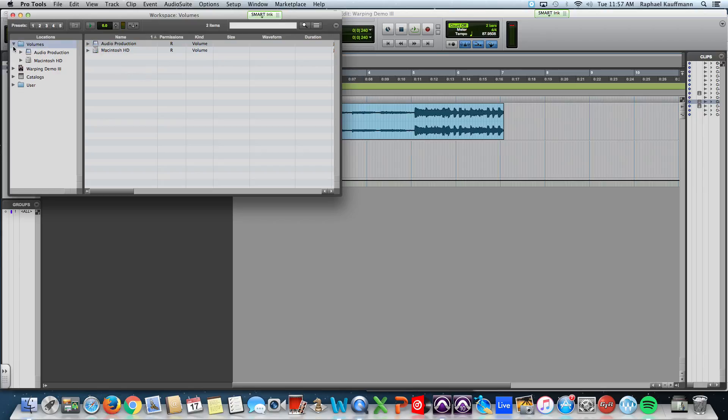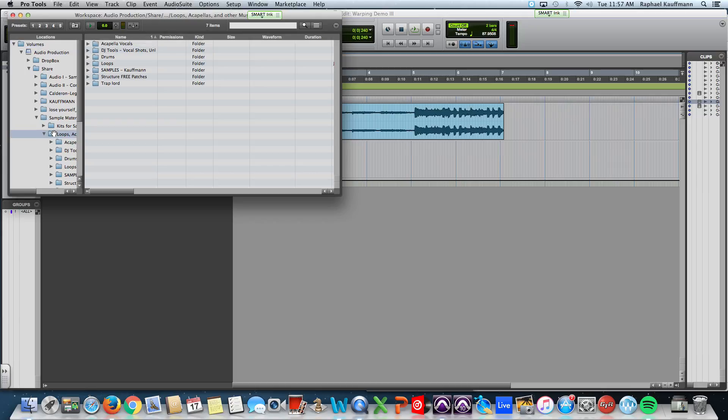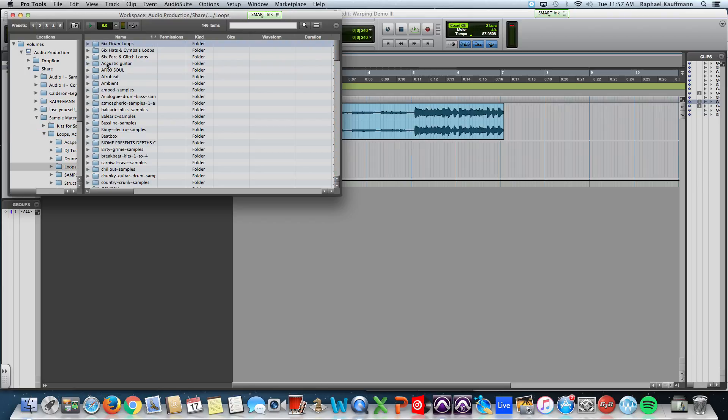And navigate over. And actually, you can do it this way. Navigate over to the share drive. To sample material. And loops. And let's search. Let's search for something. Let's search for some drums.